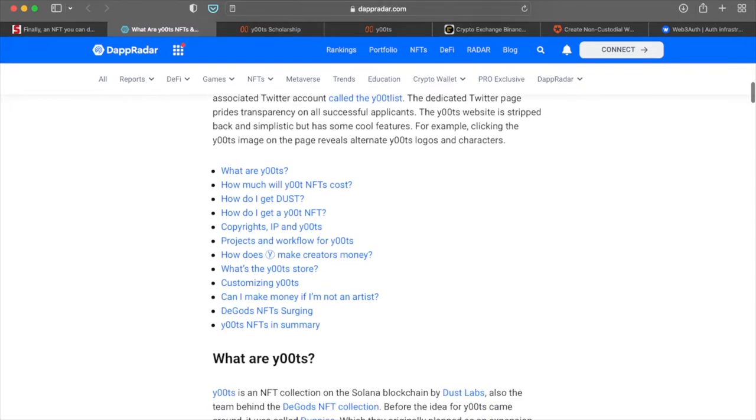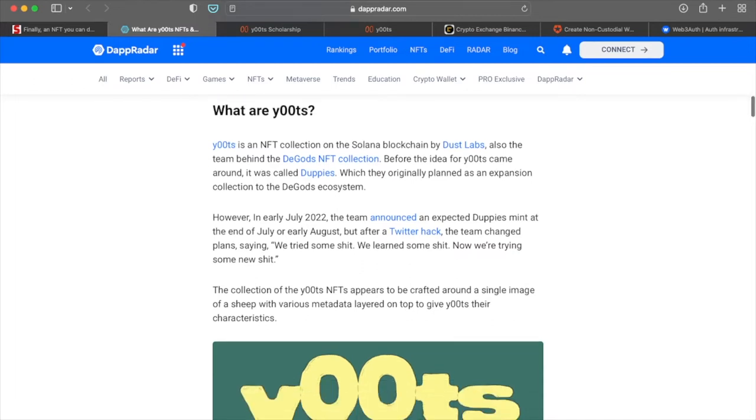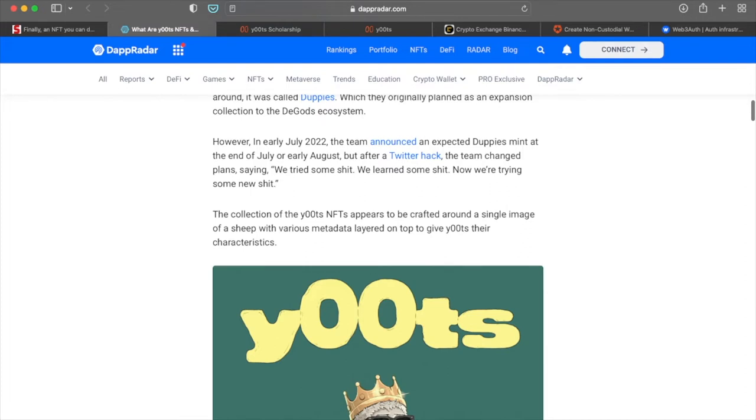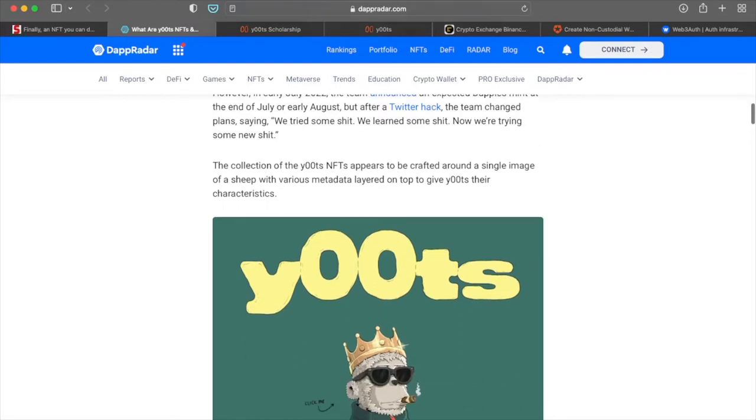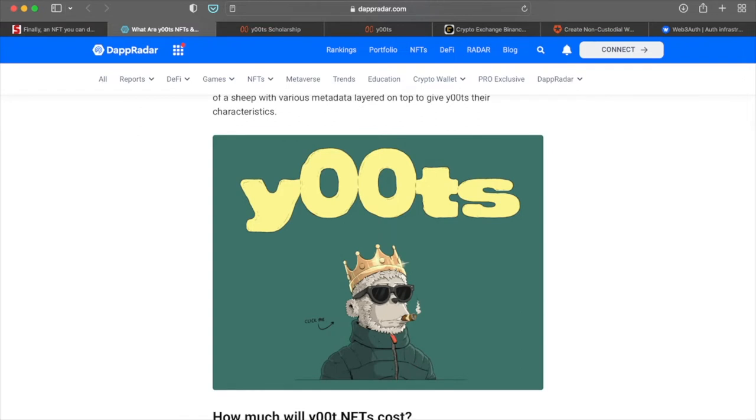So yeah, this article here is fairly long. So you guys will have to do your due diligence and read all about it. But again, I just want to give you guys a quick snippet. Yoots is an NFT collection on the Solana blockchain powered by dust labs. Also the team behind the DeGods NFT collection for the idea of Yoots came around. It was called Duppies, which they originally planned as an expression collection to the DeGods ecosystem. However, in July, 2022, the team announced an expected Duppies mint at the end of early August. But after a Twitter hack, the team changed plans.